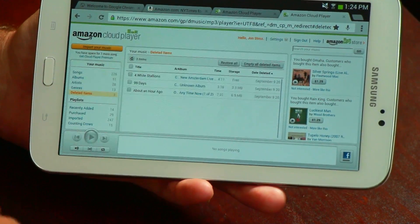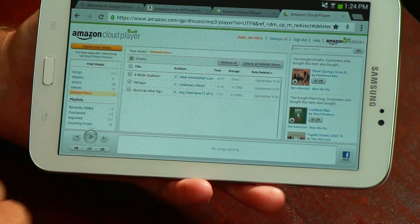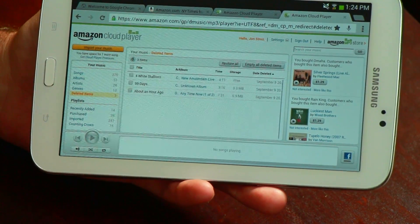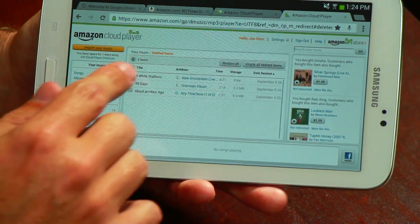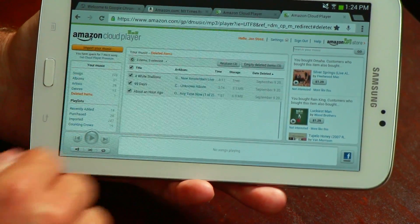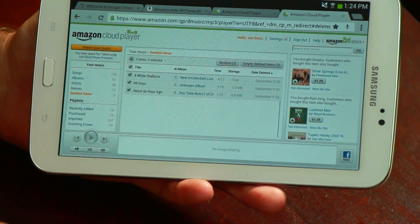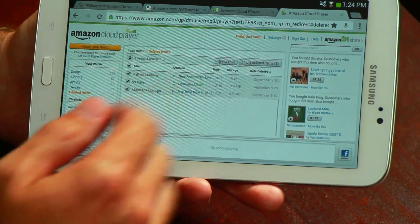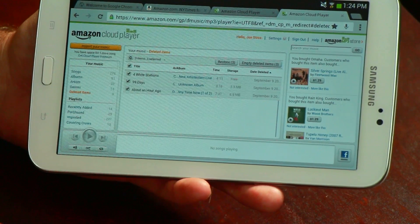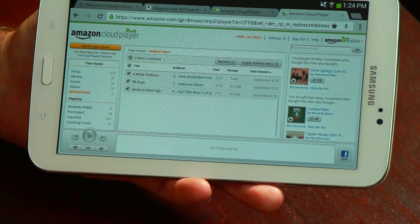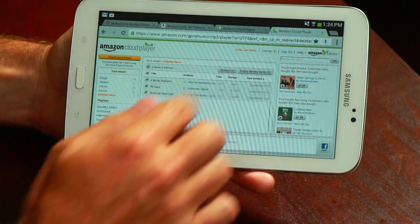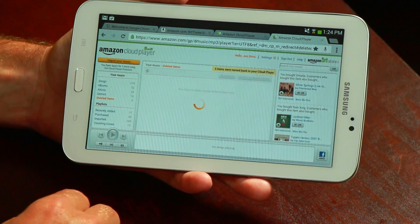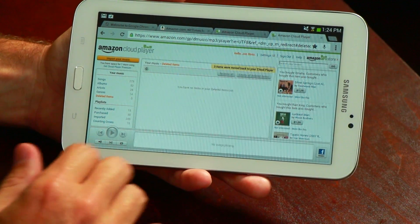In order to permanently delete the items from the list, select the songs on the left-hand side and click the empty deleted items button in the upper right. Likewise, you can also click the restore items button to move the songs back to your playlist.